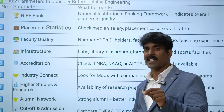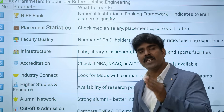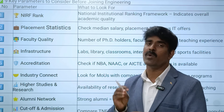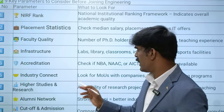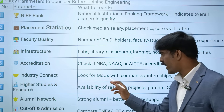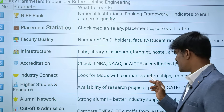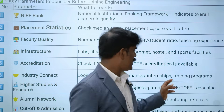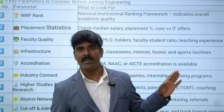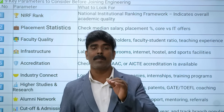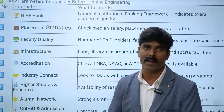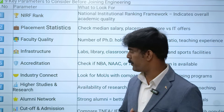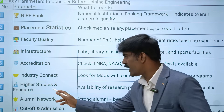The next very important parameter is industry connect. Check if the college has signed MoUs with industries. Look for MoUs with companies, internship opportunities, and training programs. The memorandum of understanding - how many companies have signed it - is very important.